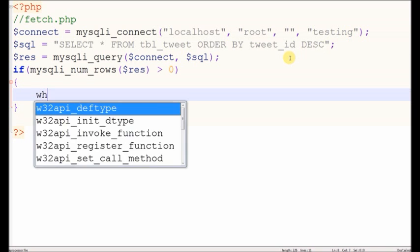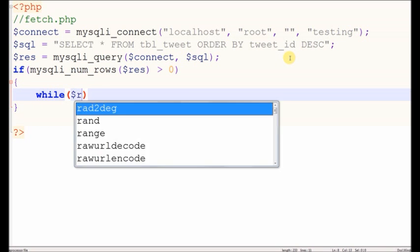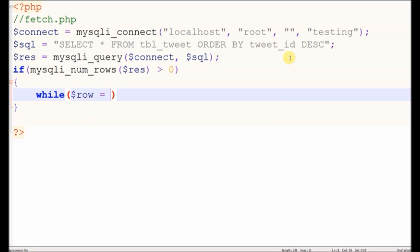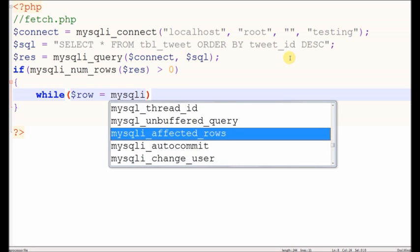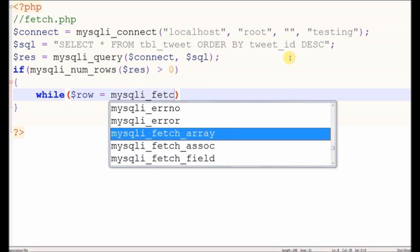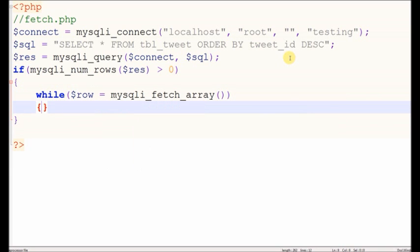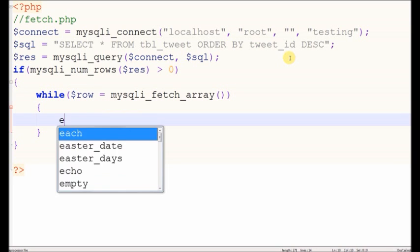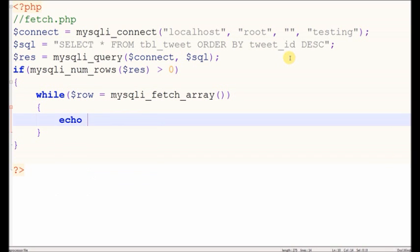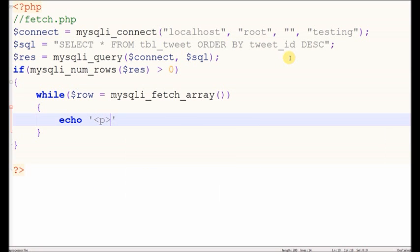If it has a value, then the while loop will run and simply echo data.